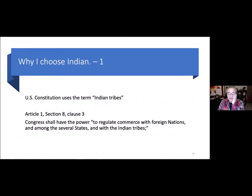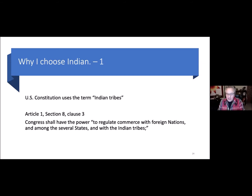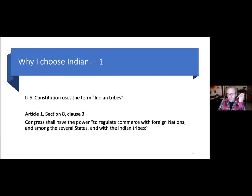I have five reasons for choosing Indian. Reason one: the Constitution of the United States uses the term 'Indian tribes.' Article 1, Section 8, Clause 3 says Congress shall have the power to regulate commerce — with foreign nations, among the several states, and with Indian tribes. Those three words 'to regulate commerce' mean Congress has its nose in everything: banking, environment, roads, health, phones, television, water. The word Indian is in the Constitution, so it carries a lot of weight.